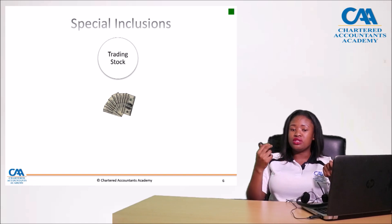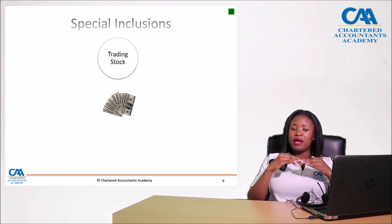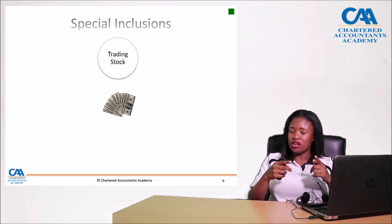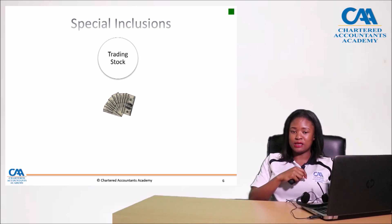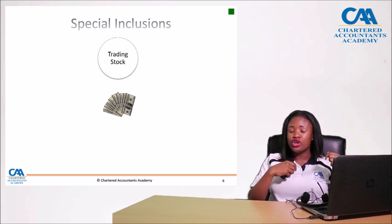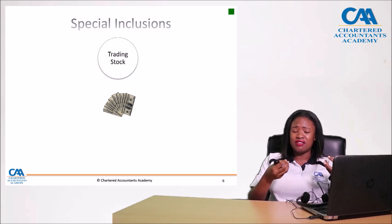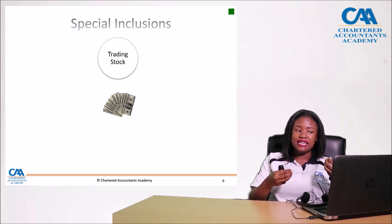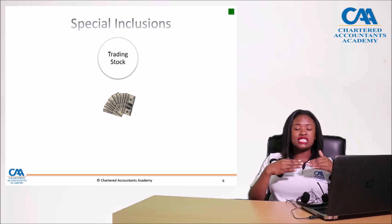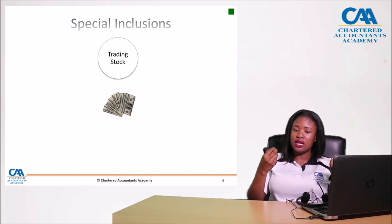When dealing with the second schedule on trading stock, remember we are mainly focusing on tax planning. You have to ask yourself: at what value should I add closing stock into gross income — market value, cost, or any other value provided by the second schedule? Ideally, since we are including it in gross income, it is best for the taxpayer to include the one with the least value, which is usually cost, unless the stock is obsolete and market value is lesser.